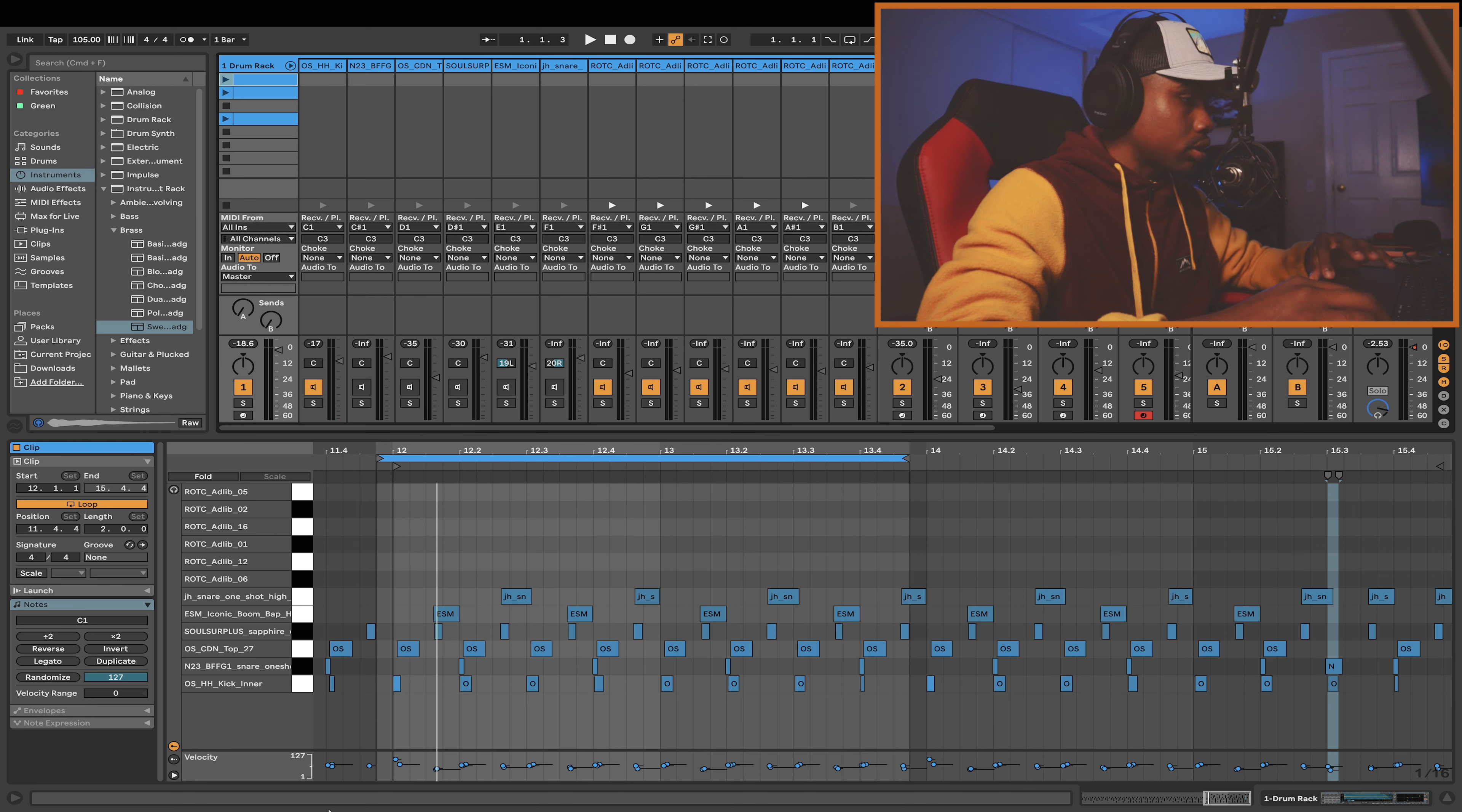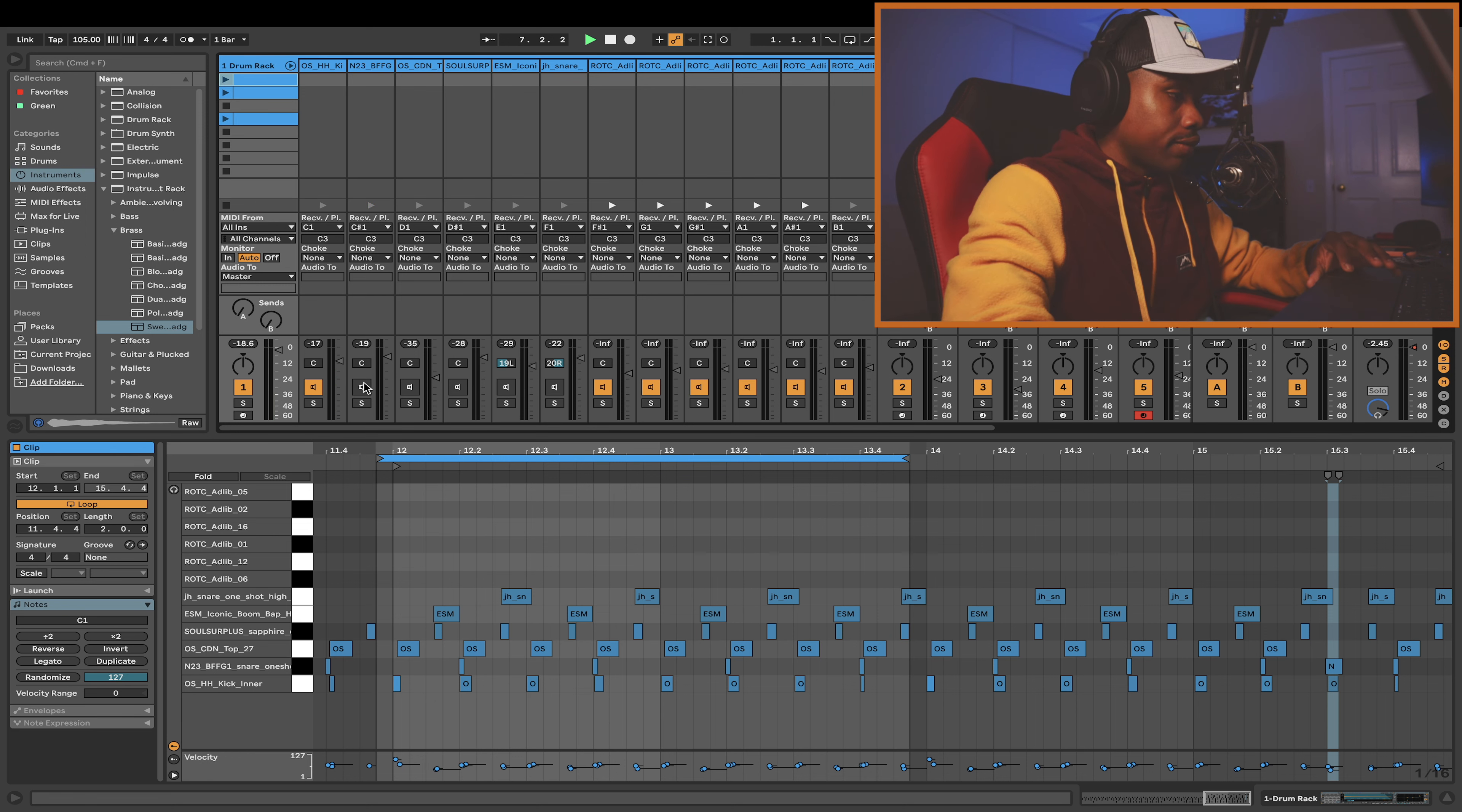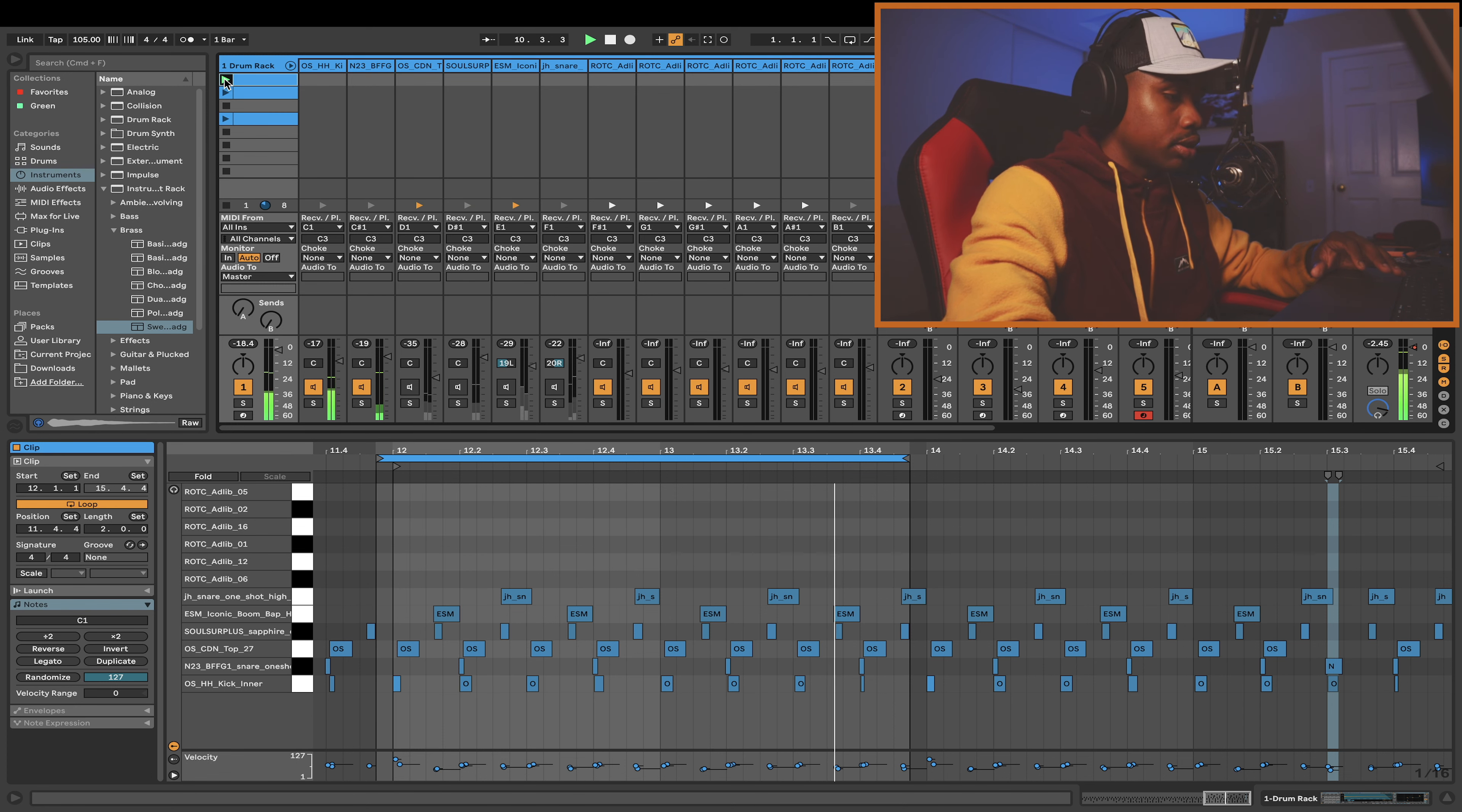Alright, so I start off with the drums, just starting with the kick drum. This is how it sounds. Then after that, I added the snare.